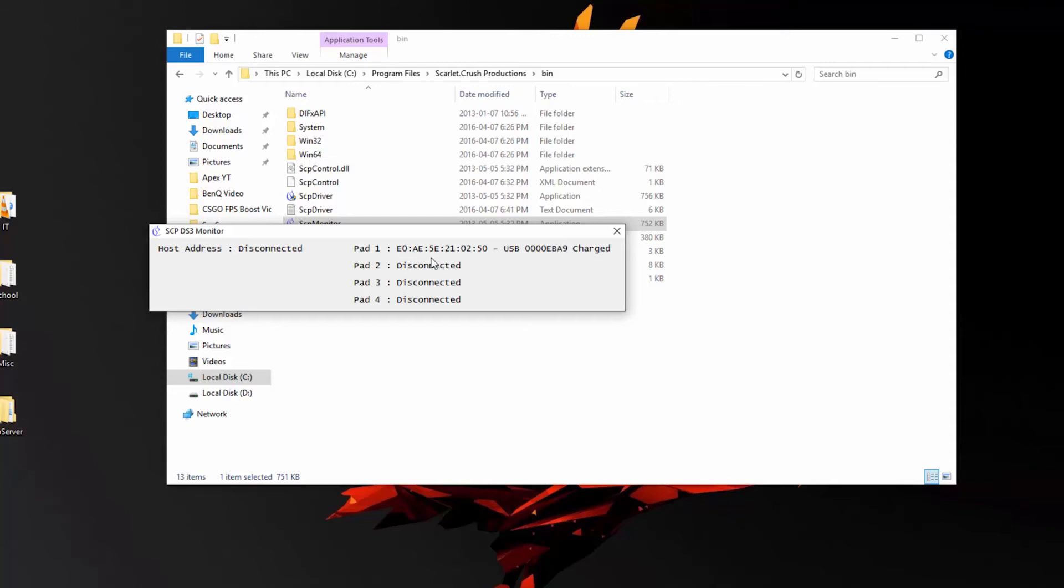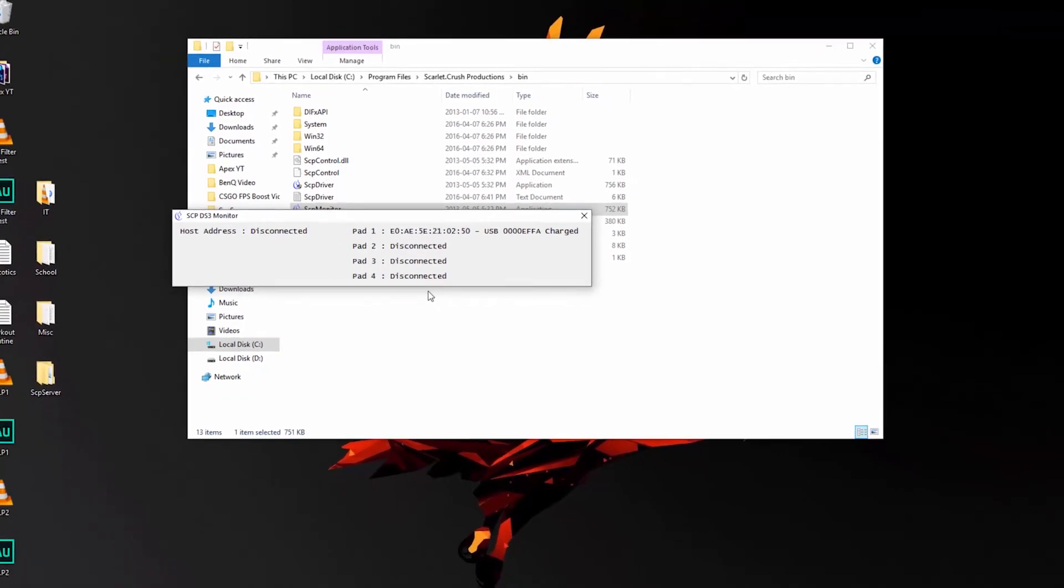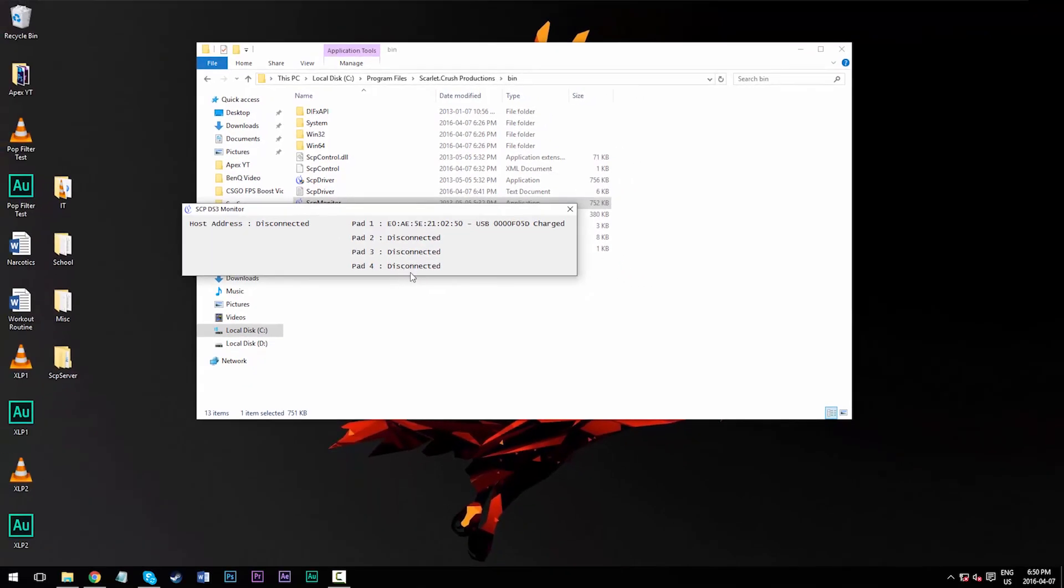One more thing to consider and remember is that this SCP system essentially emulates your PS3 controller as an Xbox 360 controller, so your games, your OS, and programs might detect your controller as an Xbox model as opposed to a PlayStation one.